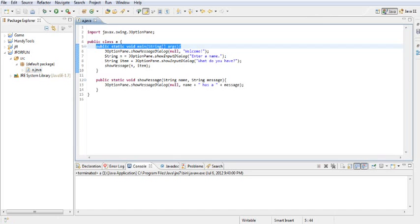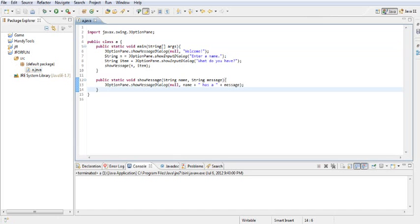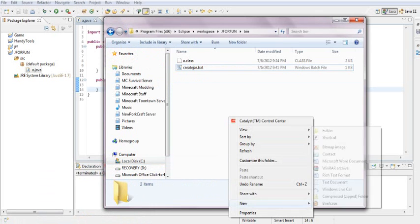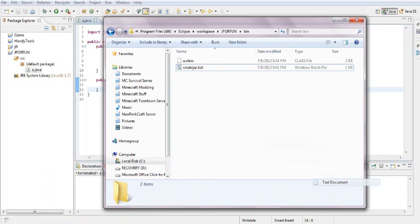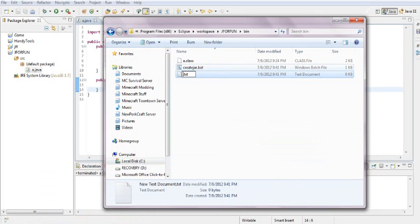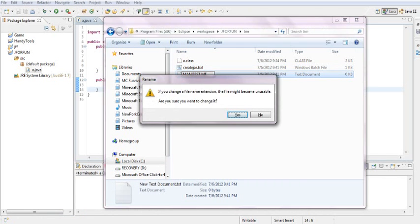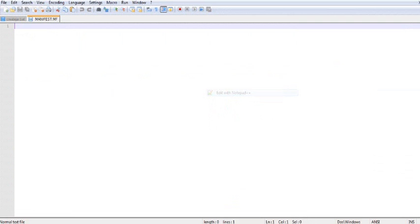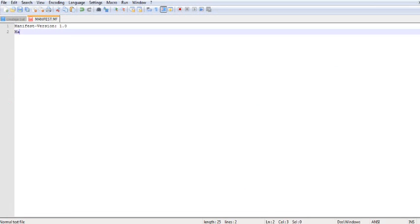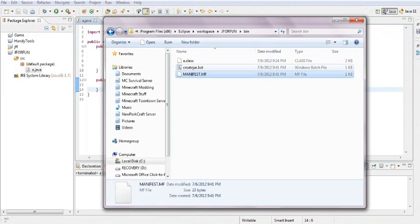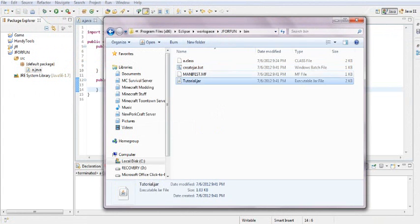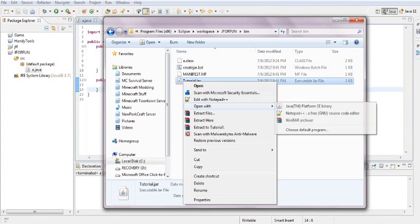Create another new file and name it manifest.mf. Put manifest version 1.0, leave it like that.